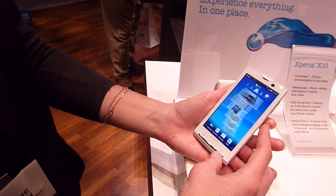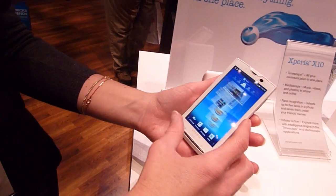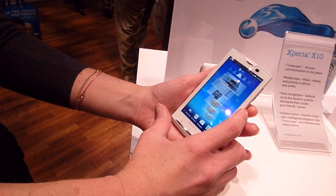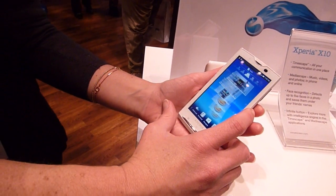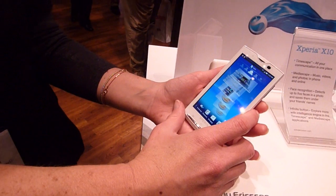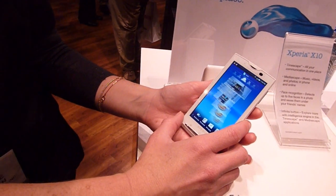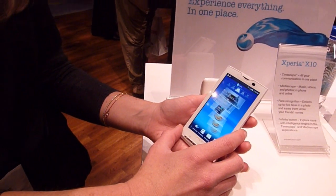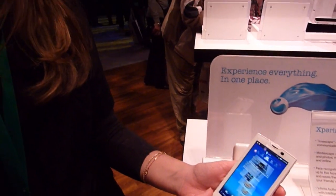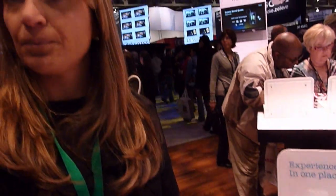In terms of availability, is there going to be availability in the U.S. on any carriers? We've not announced the U.S. Right now, the announcement has gone with Rogers in Canada. We're looking at a Q1, Q2 time frame.